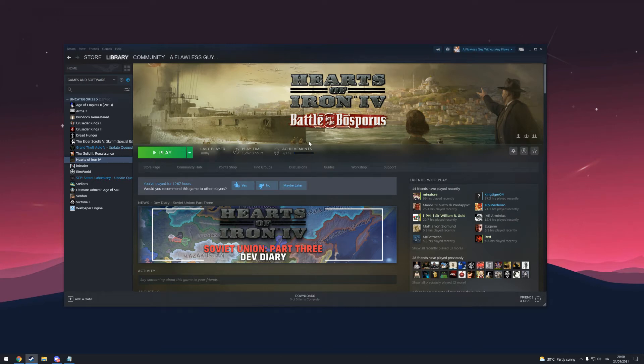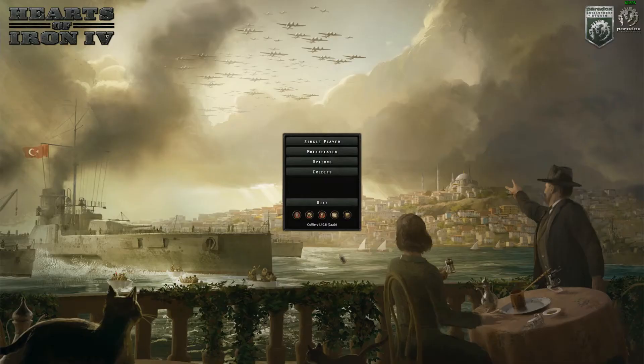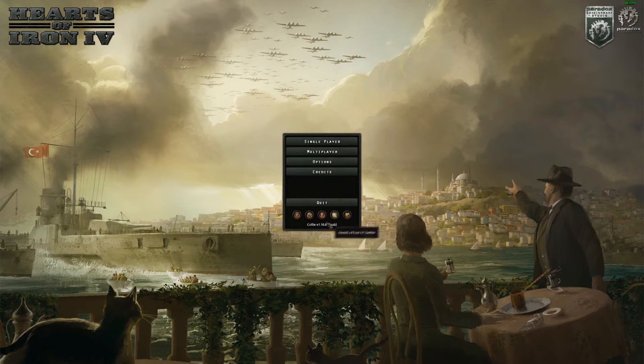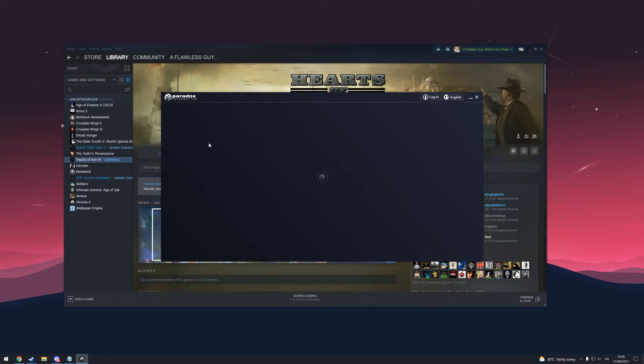Hello and welcome to this video. This is for those who have problems with checksums in Paradox games. If you don't know what a checksum is, it's the letters and numbers in parentheses after the version of the game. This can be found in the main menu of the game after it's loaded. If you have a different checksum than the host, you can't join the game.